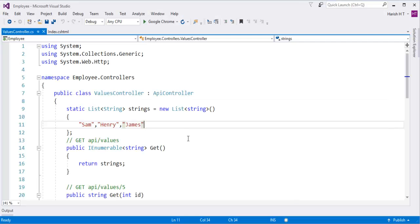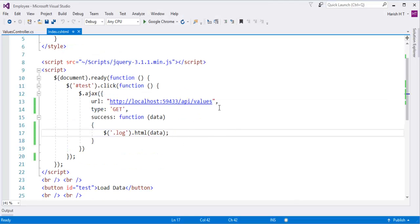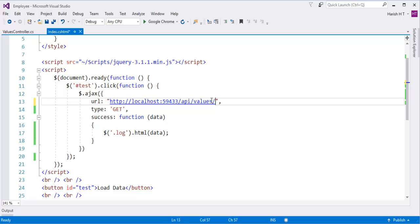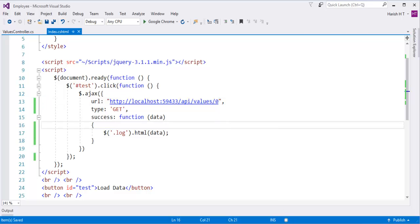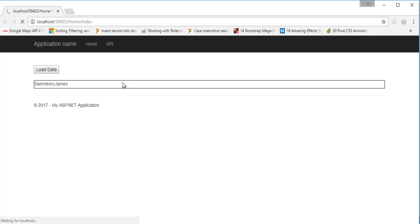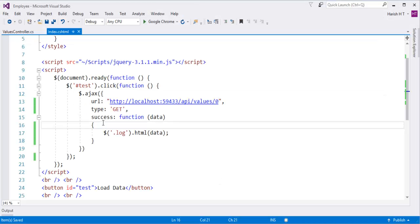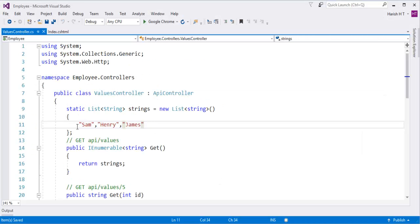Let me filter it — let me take only the data present at the 0th index. Let me go back and refresh; we will get only 'Sam' for now, because we are passing an ID to the controller in the URL telling it 'api/values/0', so it's going to return the value at the 0th index. When I click on 'Load Data' you can observe we got 'Sam'.